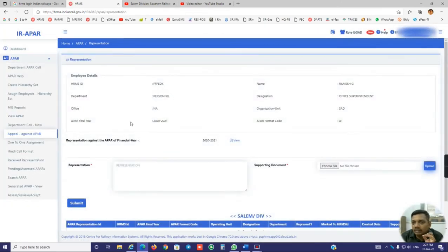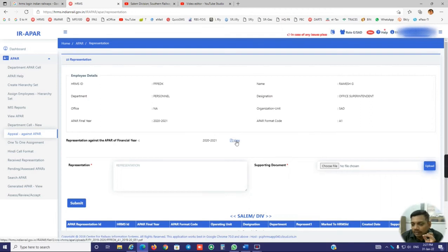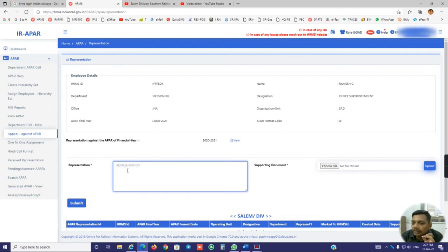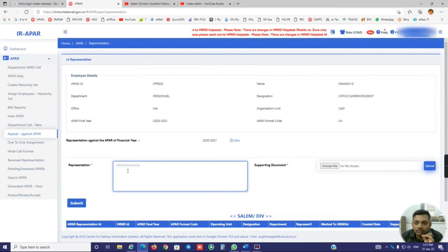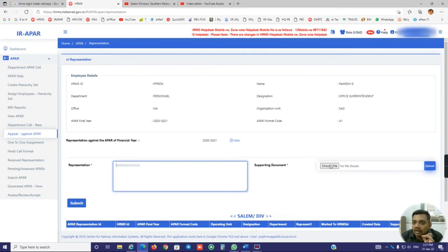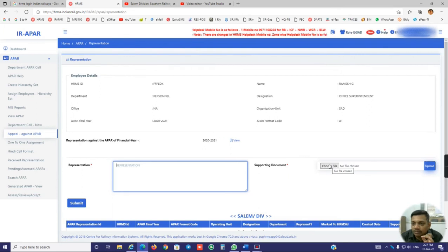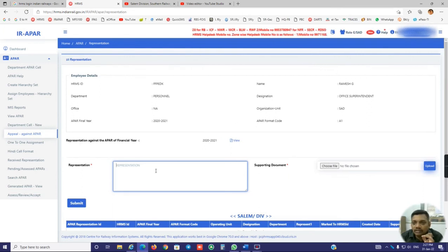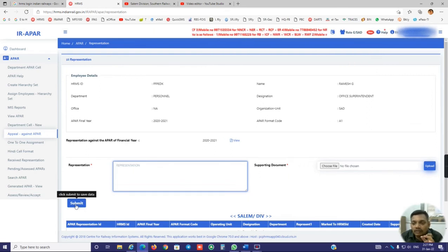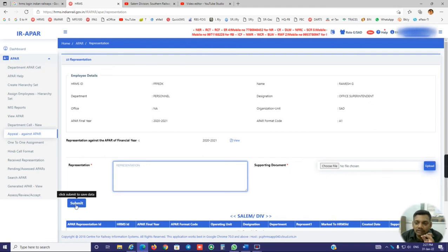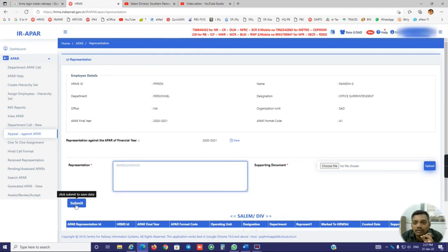Here everything will be printed and the APR is also available. Here I have to put my representation: I have done this much of work, my grading is reduced, I have to be upgraded to so and so. We have to give the representation and the supporting documents have to be submitted, uploaded here. Once everything is over and submitted, it will go to the APR clerk in Divisional Office. He will forward it to the personnel branch officer or accepting authority of ADRM. Their orders are final.